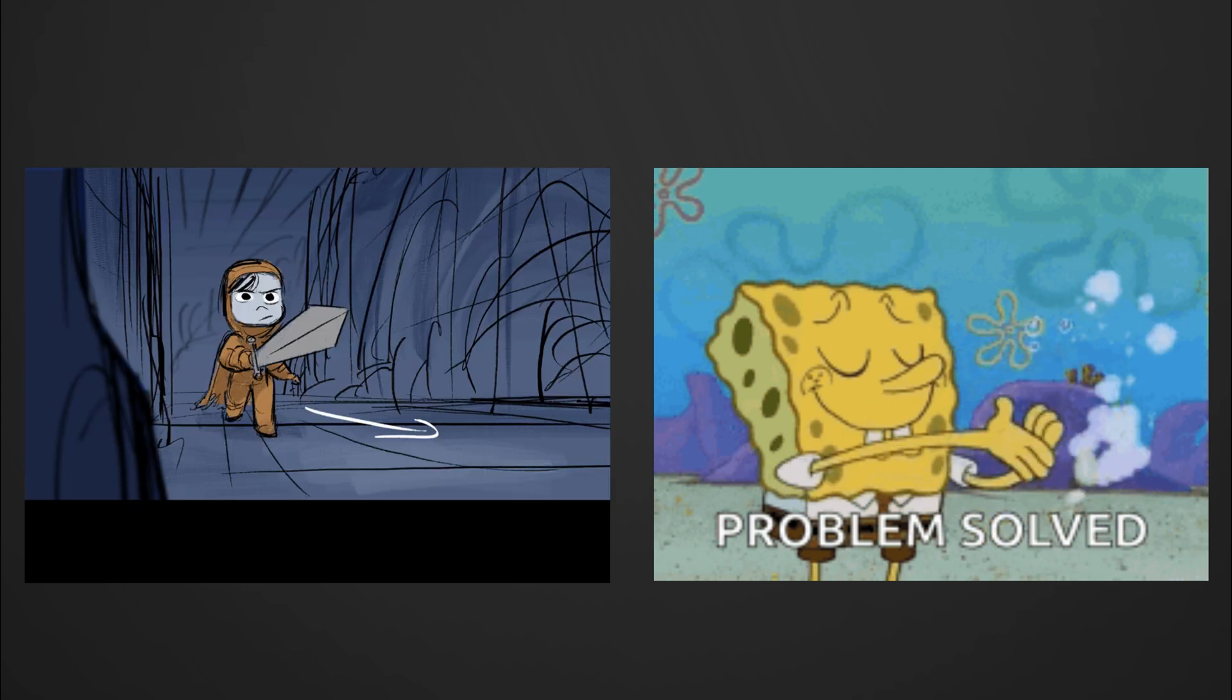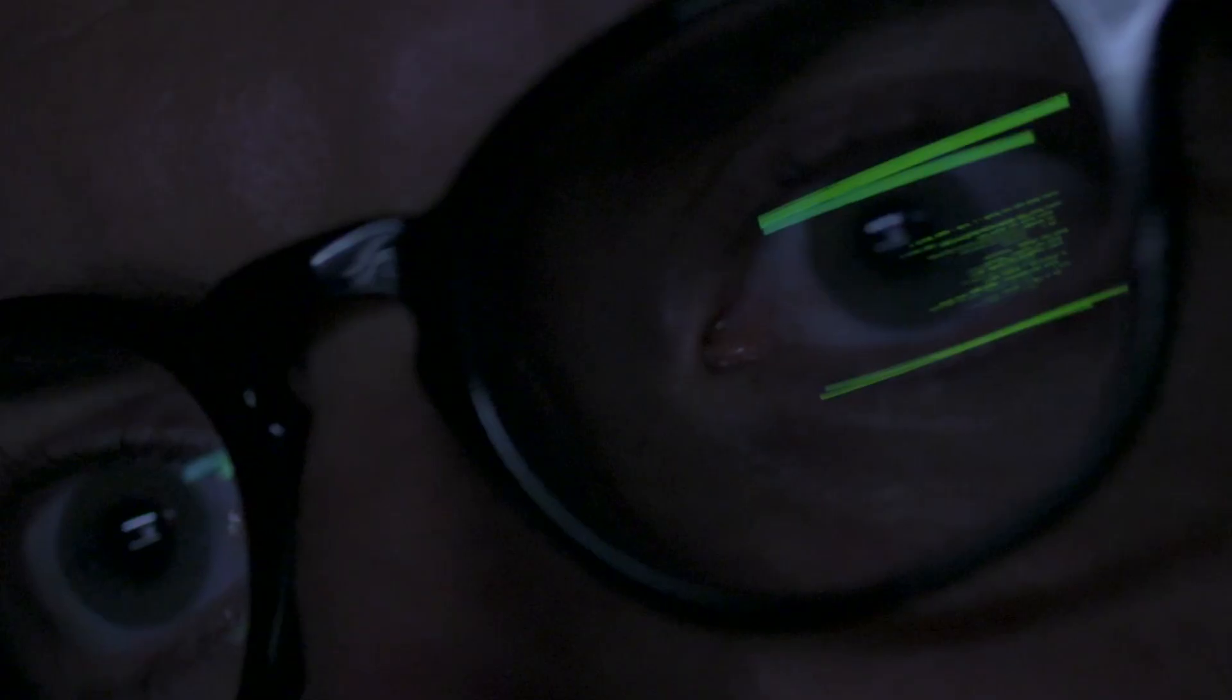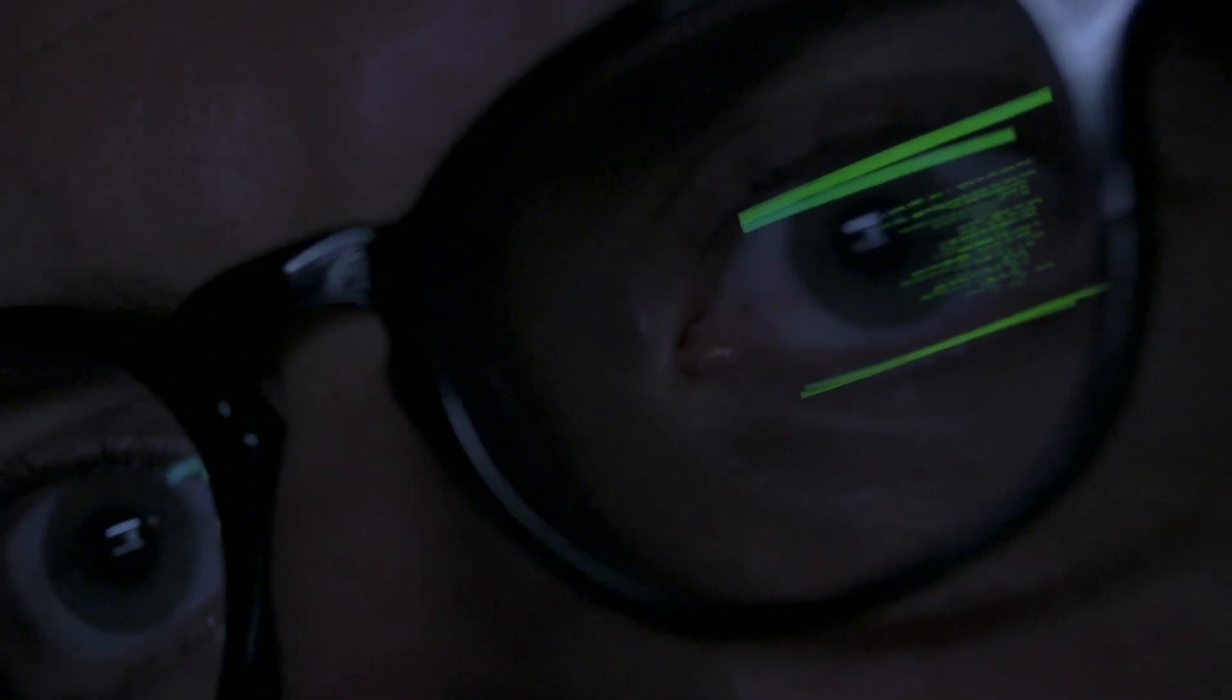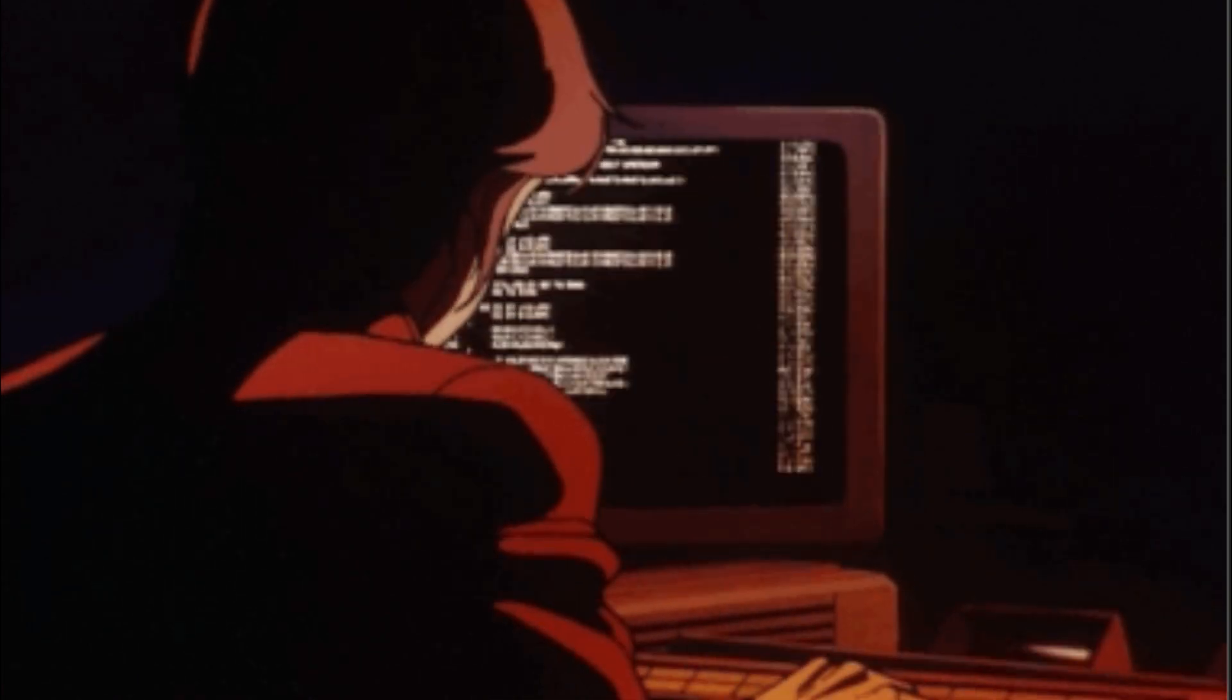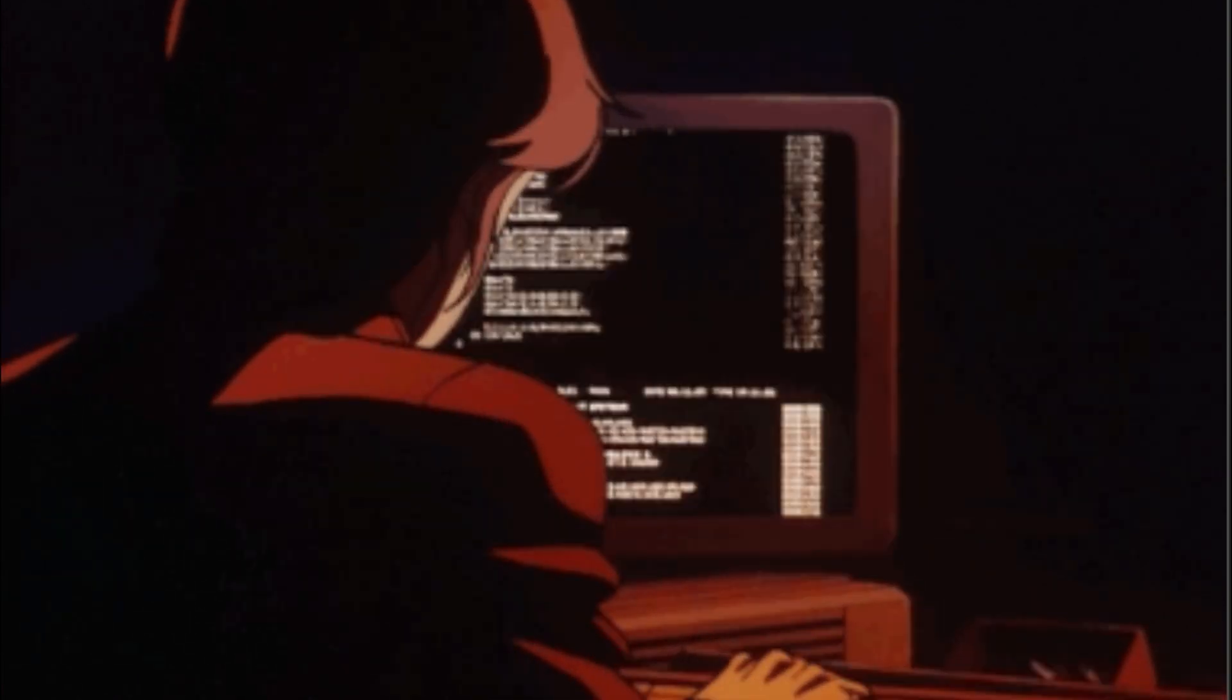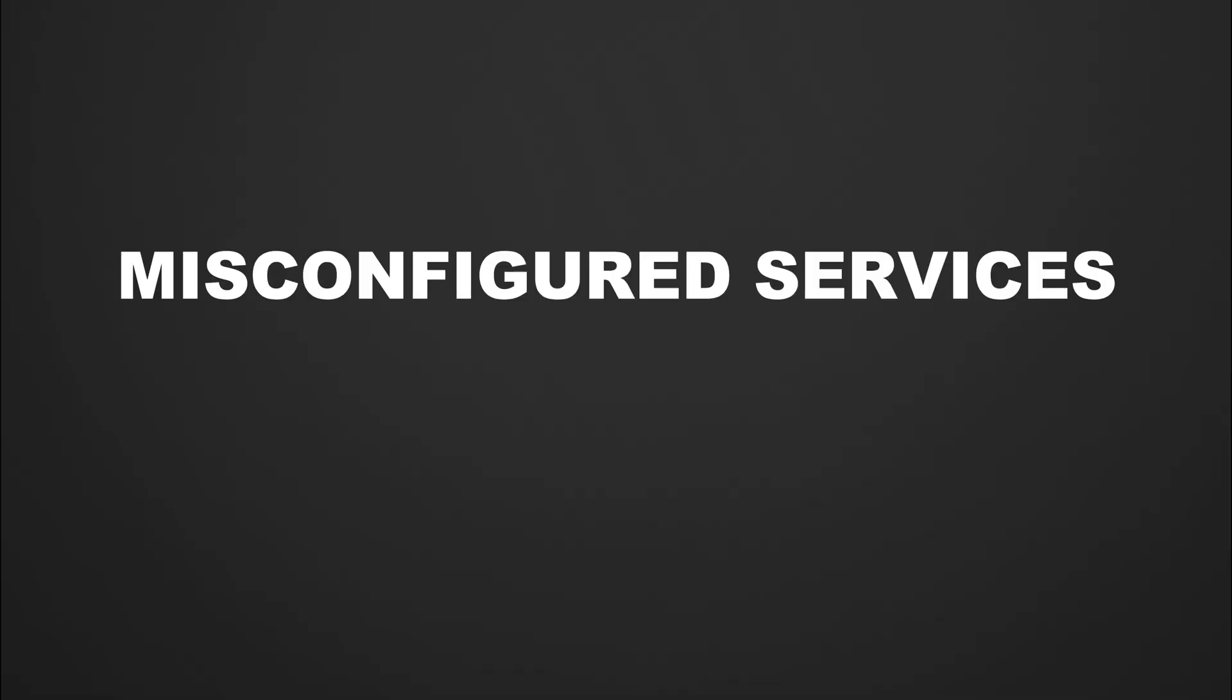The hacker mindset is all about approaching challenges creatively and solving problems in unconventional ways. When faced with a locked system or a challenge, a hacker doesn't just follow the manual. They look for gaps, flaws, or shortcuts that no one else sees. This habit is all about thinking outside the box. For example, instead of relying on common exploitation methods, a hacker might experiment with social engineering, misconfigured services, or unusual attack vectors.